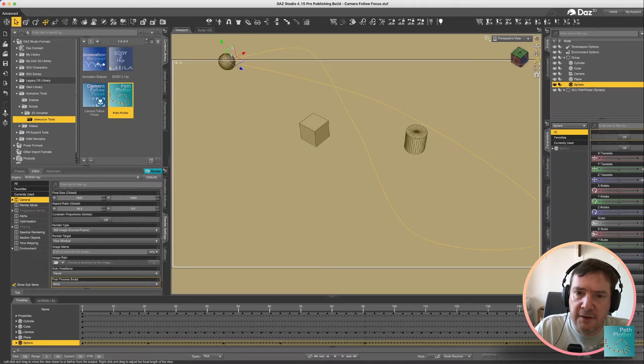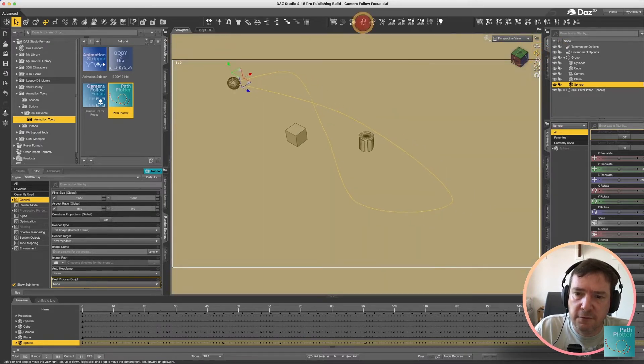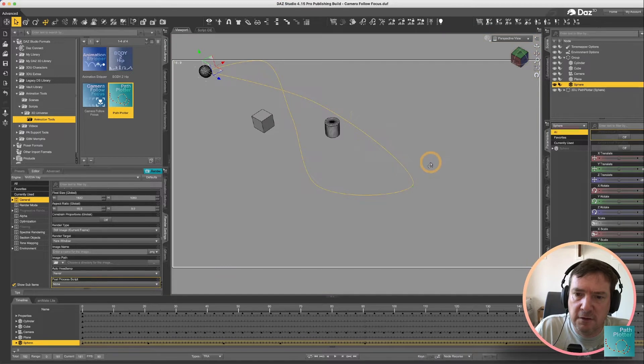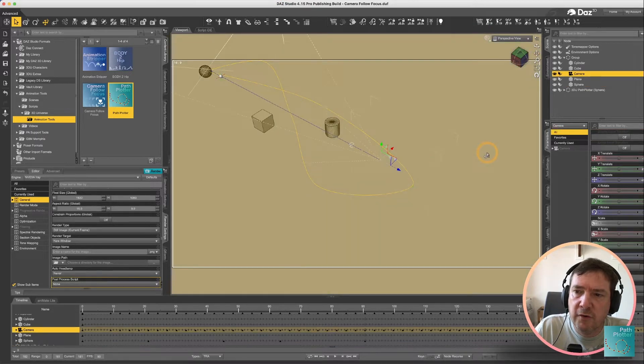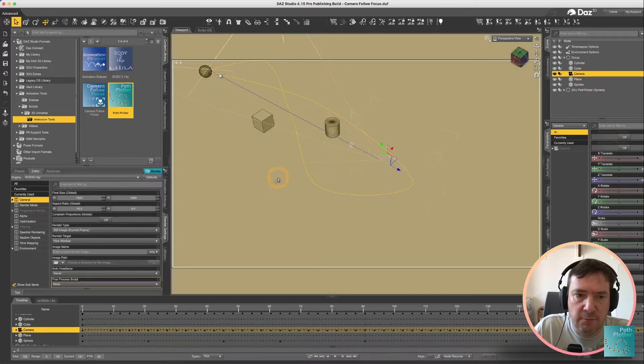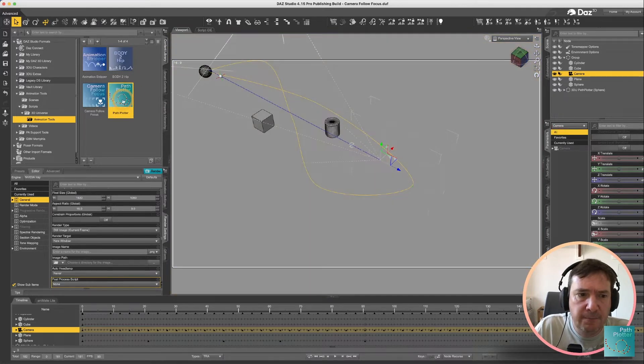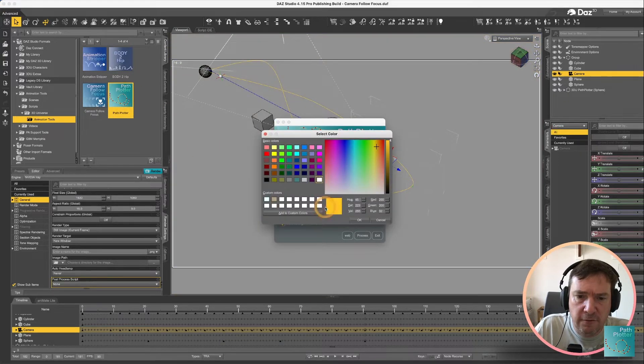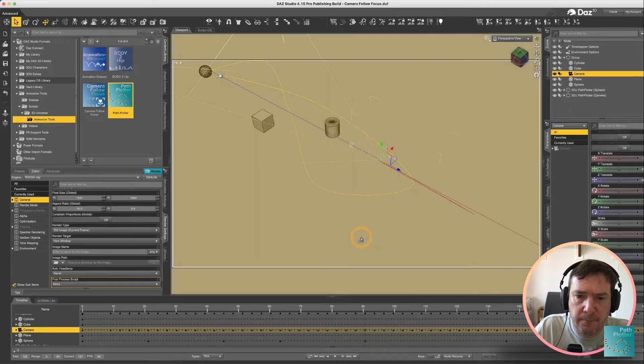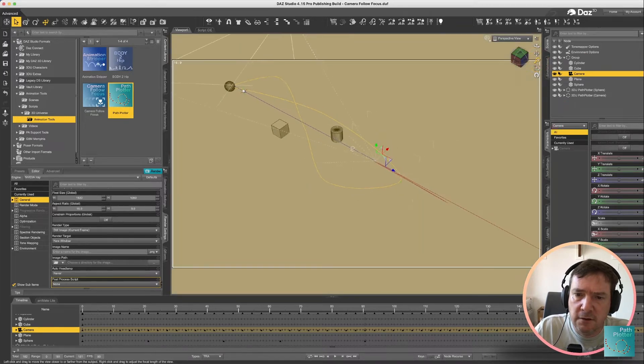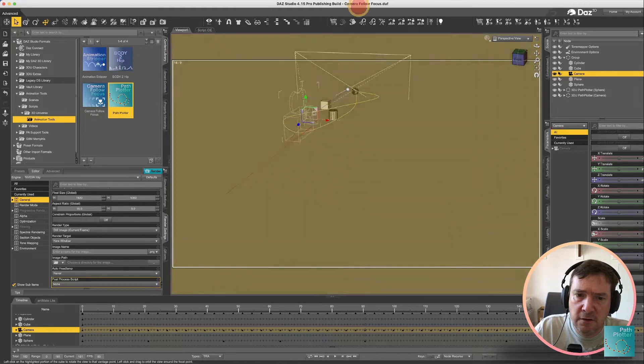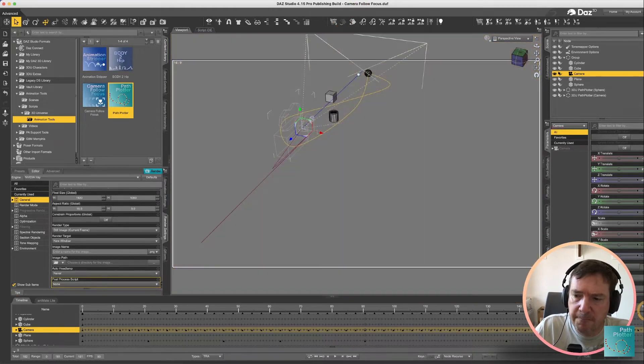By being able to specify the color for your curve it means that you could now go and create one for example for the camera so we can see what the camera movement is doing. So if we run that again and choose a different color we've now got another curve that has been created which shows the path of the camera.